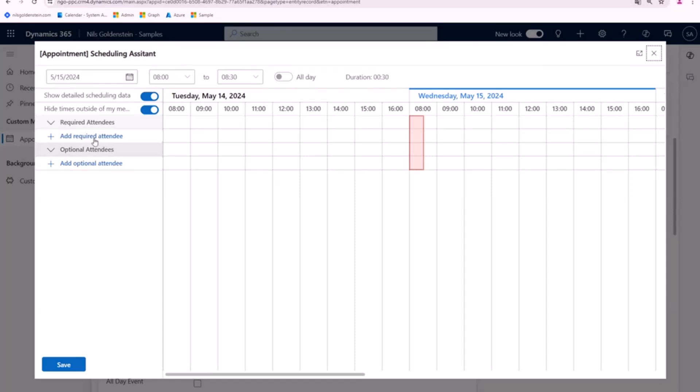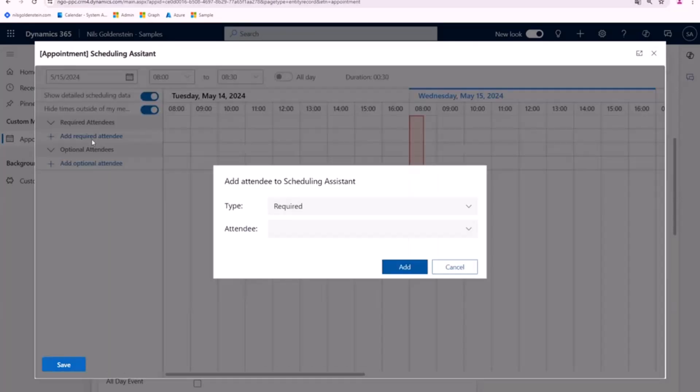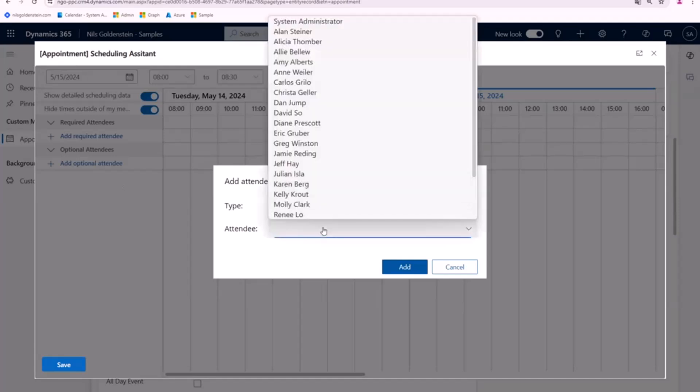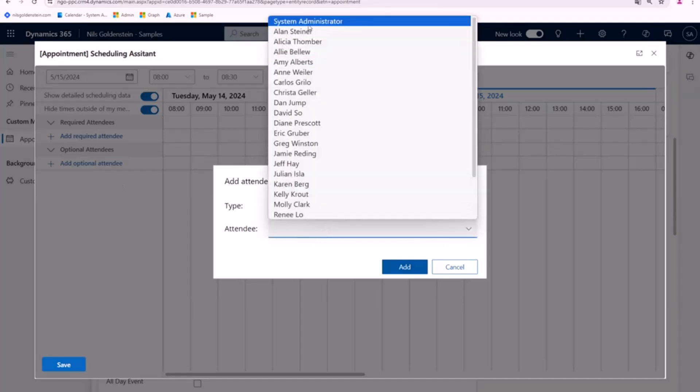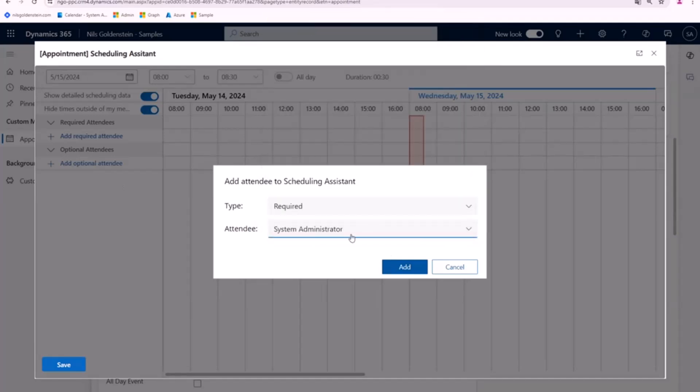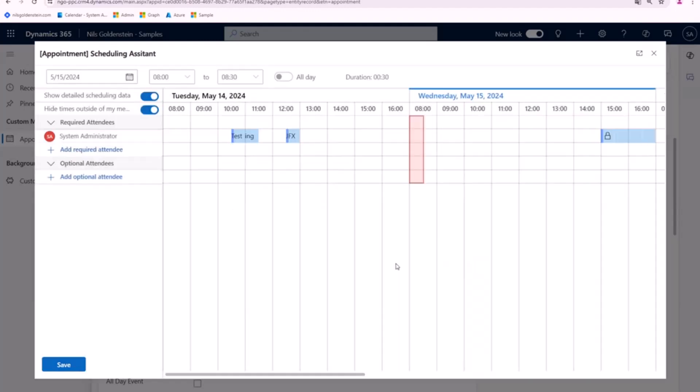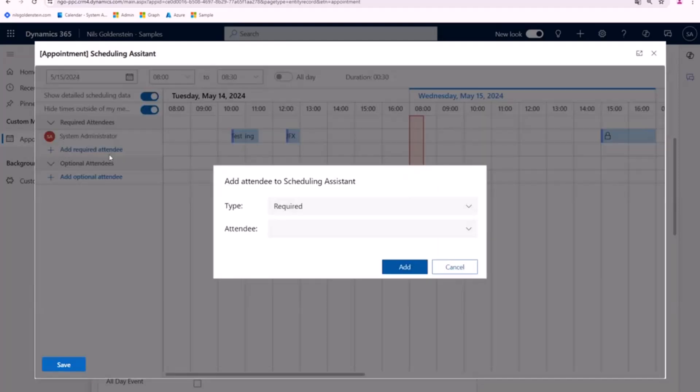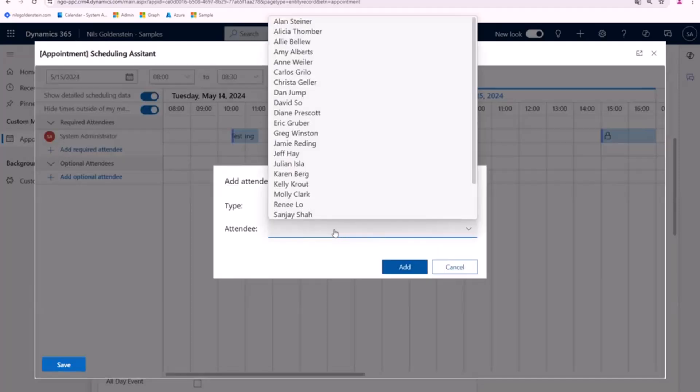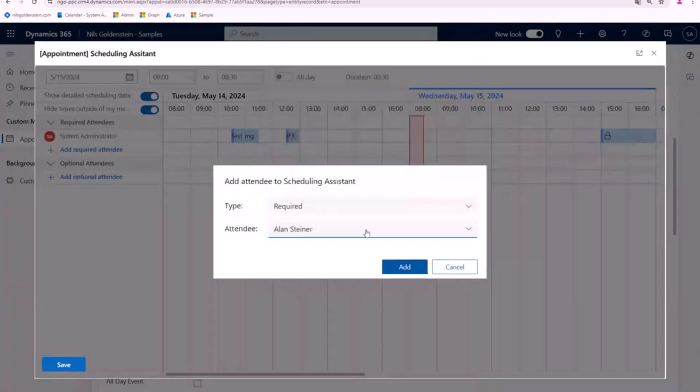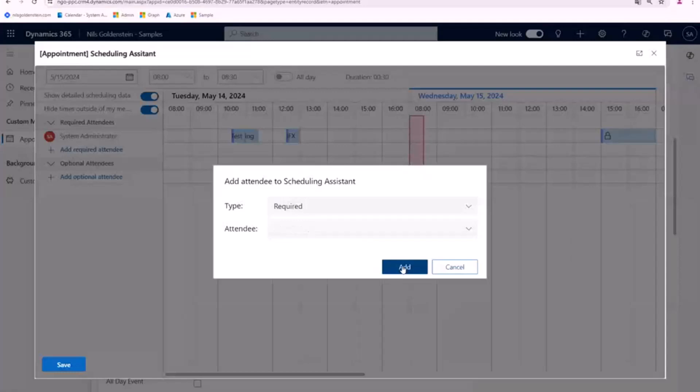Here you have the opportunity to create an attendee for this appointment. For example, I want to add myself for an appointment. It takes some time. It's just a demo and a proof of concept which I've done in the past. But trust me, it works. And now I do the same for, let's say, I want to add Allen Steiner as a required attendee.